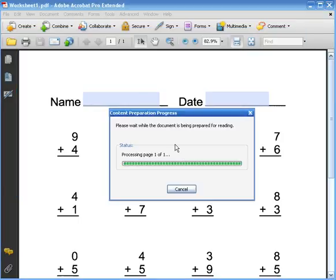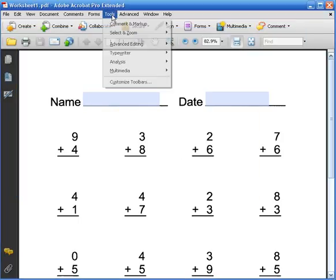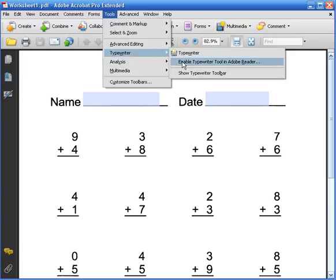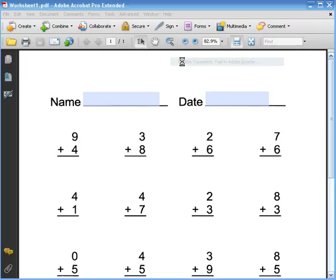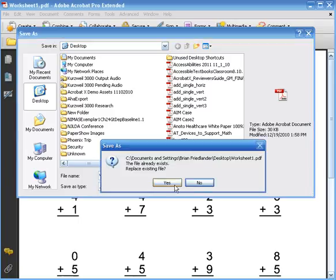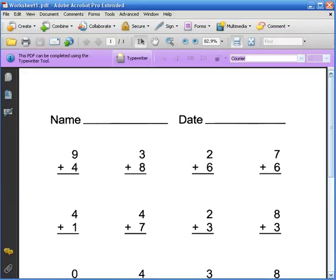The next thing I'm going to do is go to my Tools menu and I'm going to select Typewriter and I'm going to enable Typewriter tool in Adobe Reader and I'm going to save that. Again, you can save that anywhere you like.